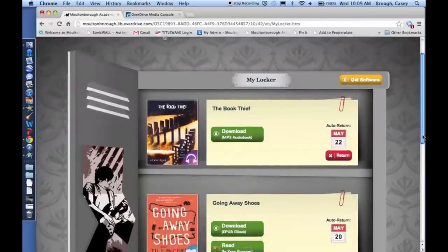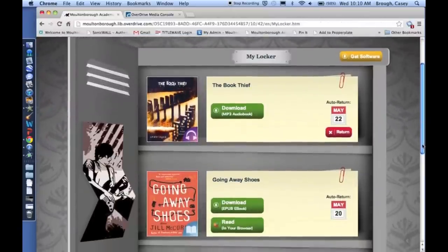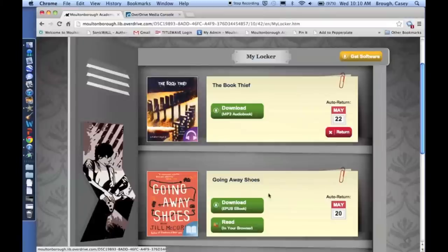And that will bring us to our locker. And as you can see, I have an e-book already checked out, but I also have my audiobook here, The Book Thief.